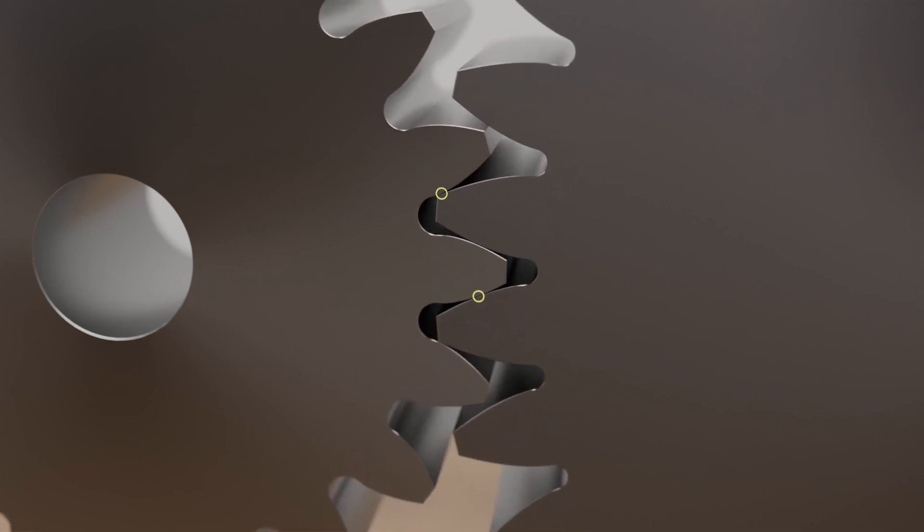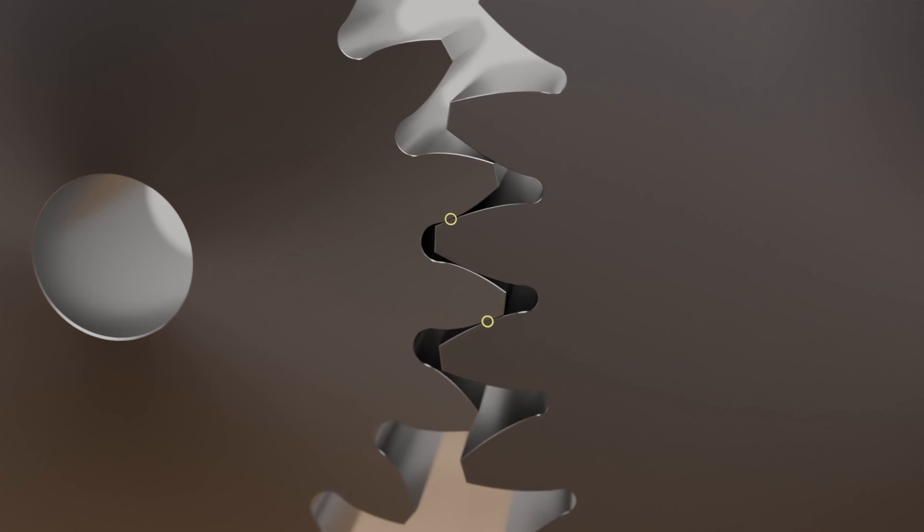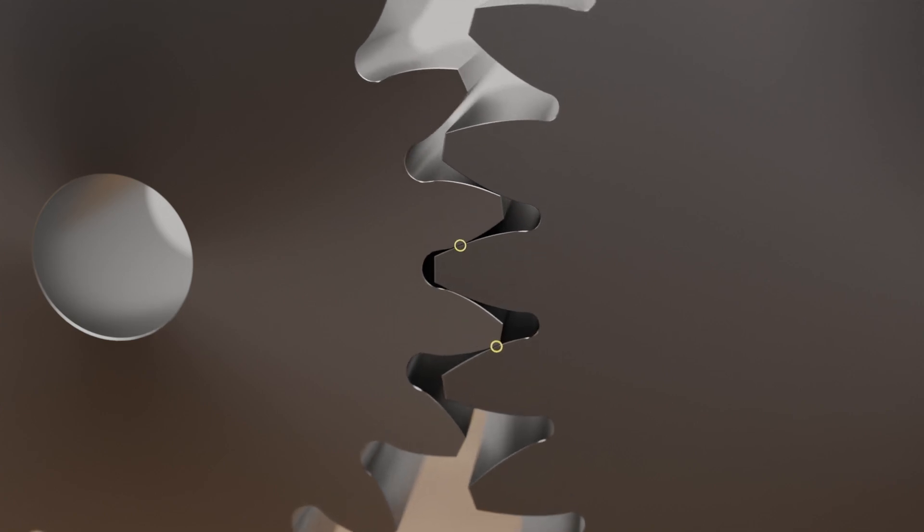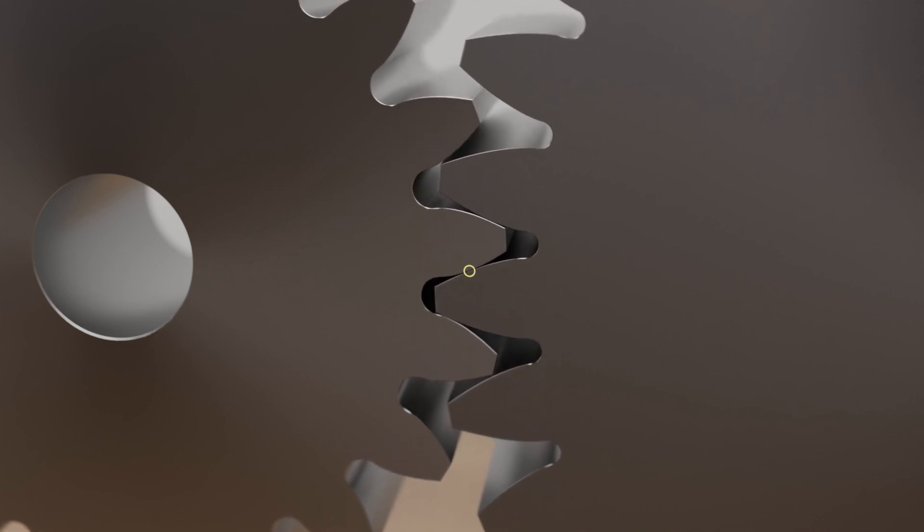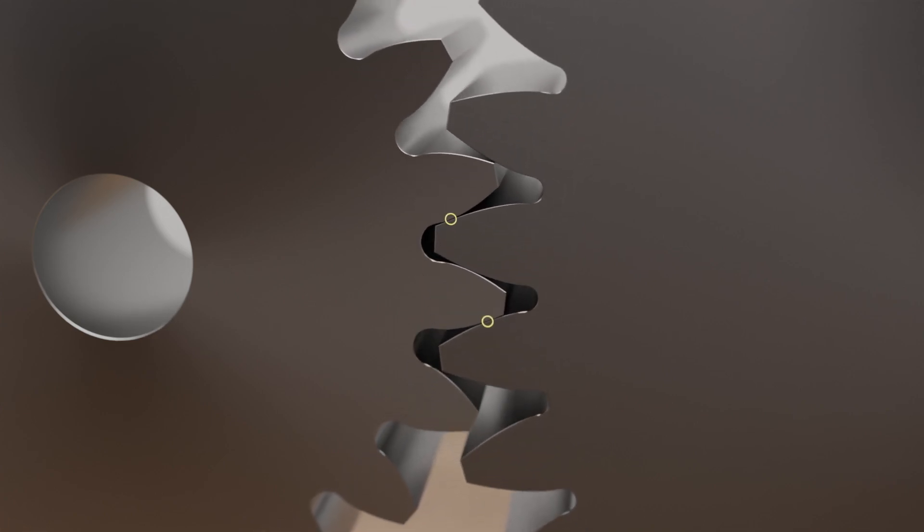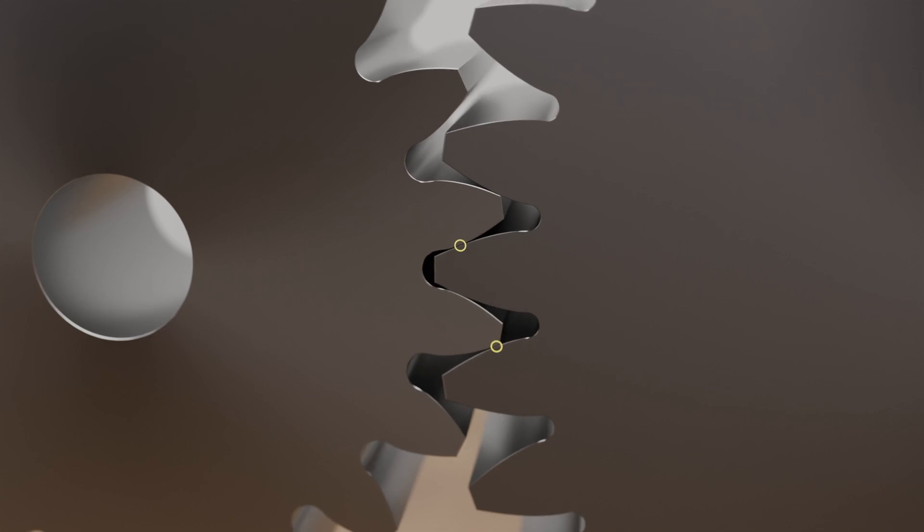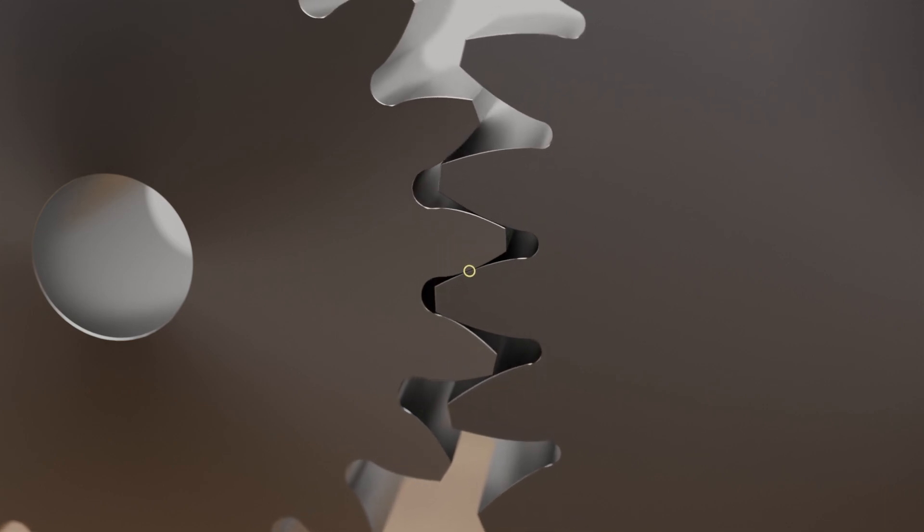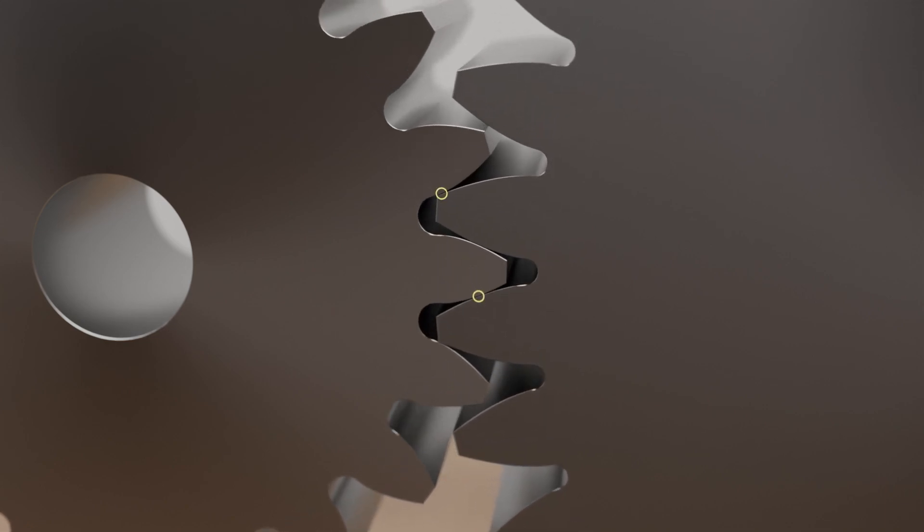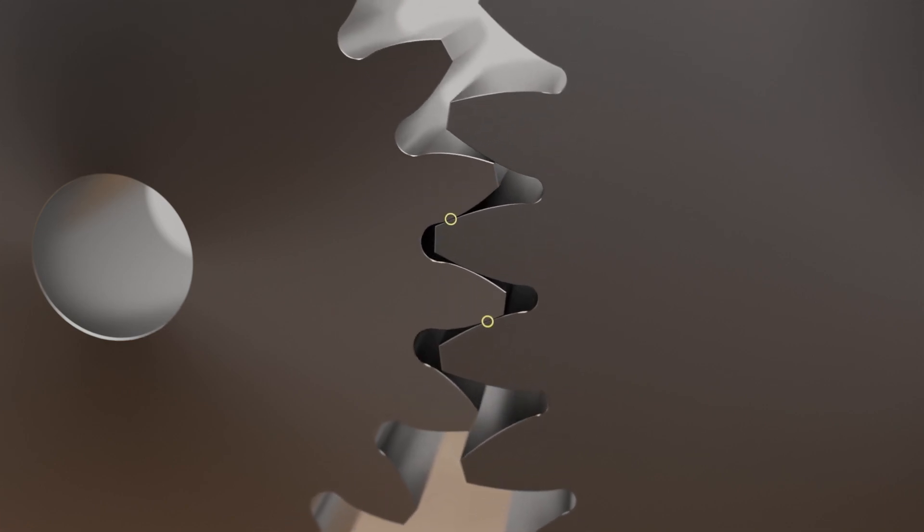With spur gears, the entire tooth width is abruptly engaged at the beginning of meshing and abruptly stopped at the end of meshing. This results in a relatively high noise level.